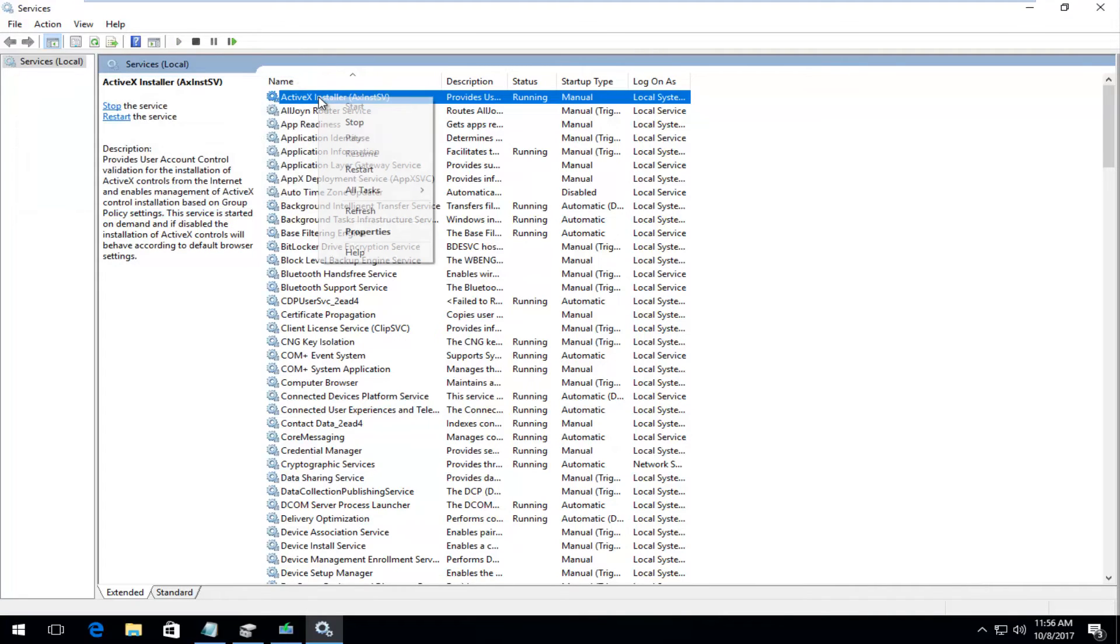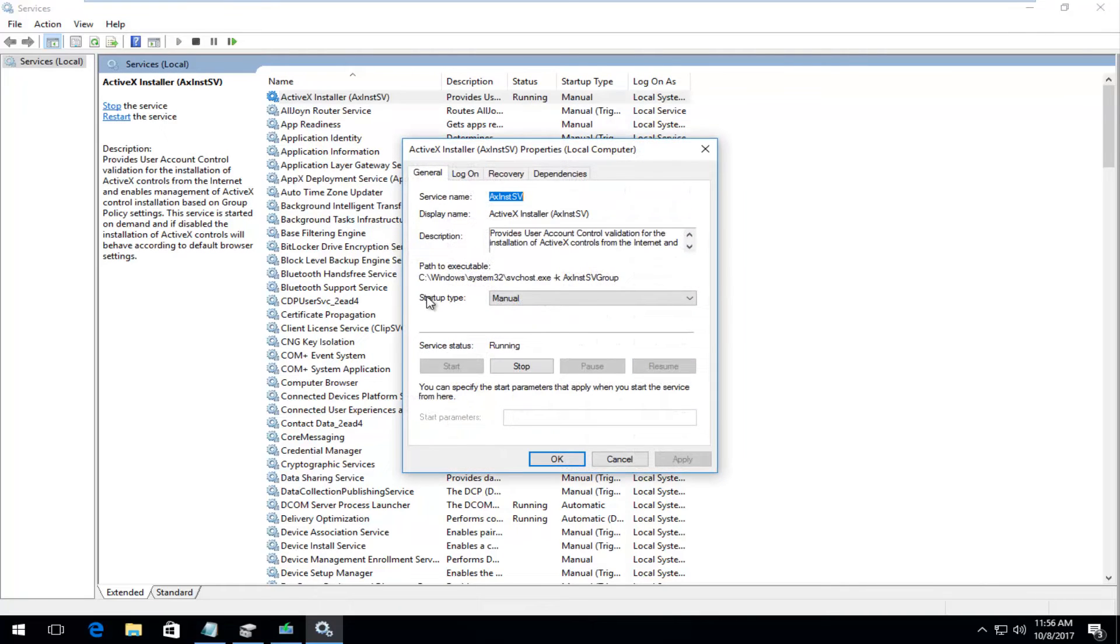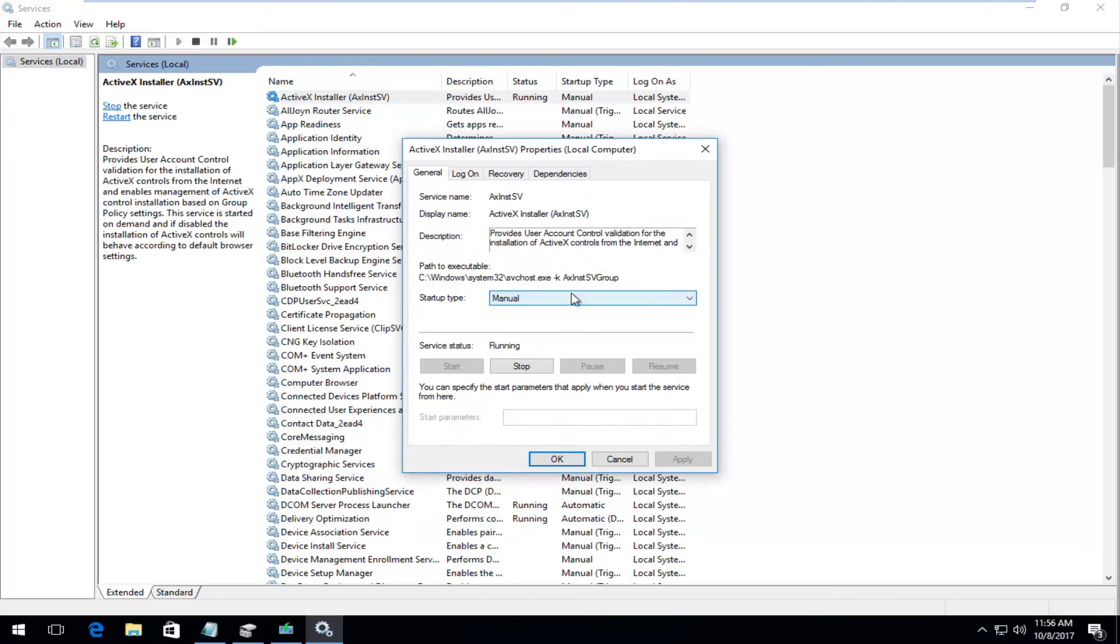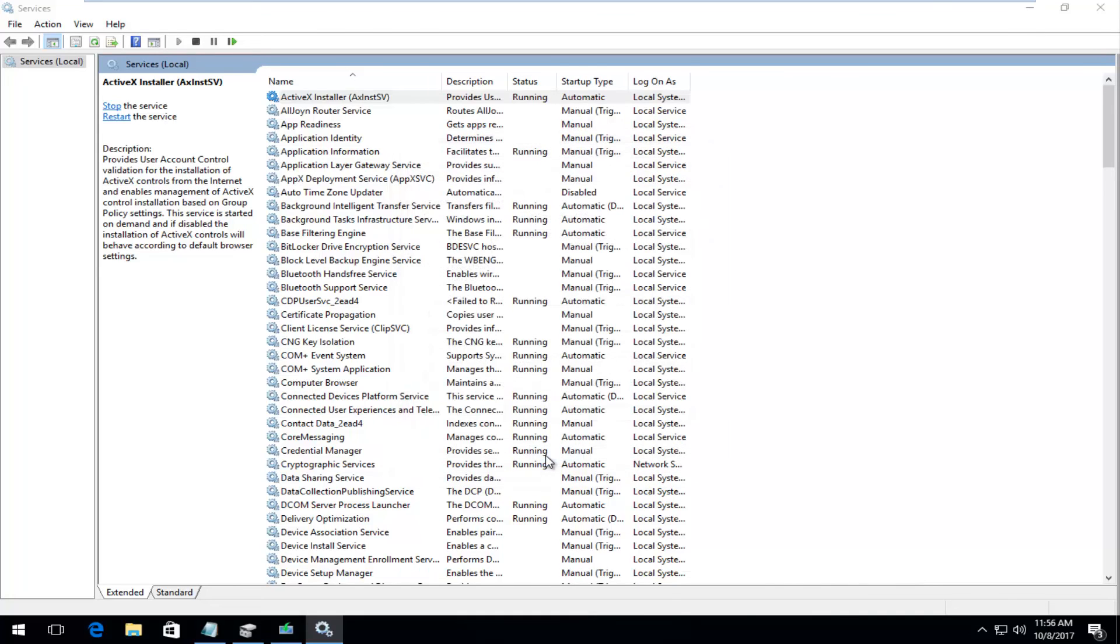You want to right click on it again and then left click on properties. Underneath startup type, if it's currently set to manual or disabled, just click on this box to open up the drop down menu. Select automatic and then click on apply and ok.